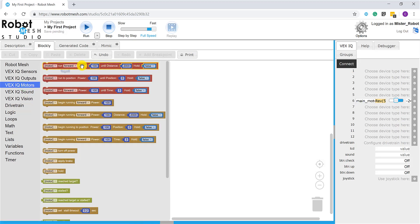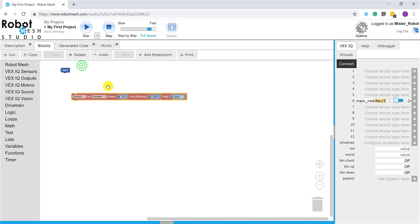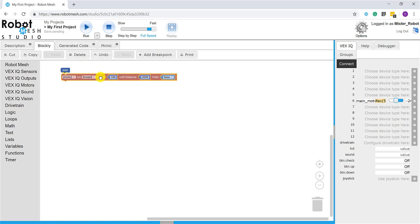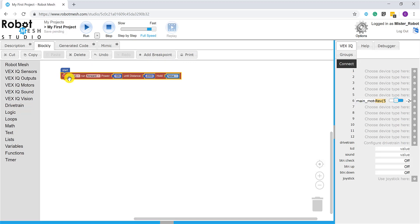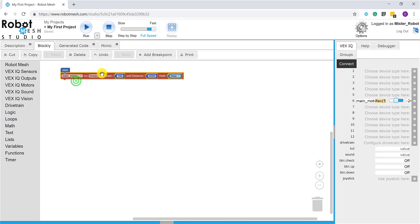Snap it to my start block. We see the little hazard sign here, it's telling us that we haven't specified a motor to use. Recall that I have a main motor on port number six, so I'm going to grab this from the pull-down menu, choose main motor.